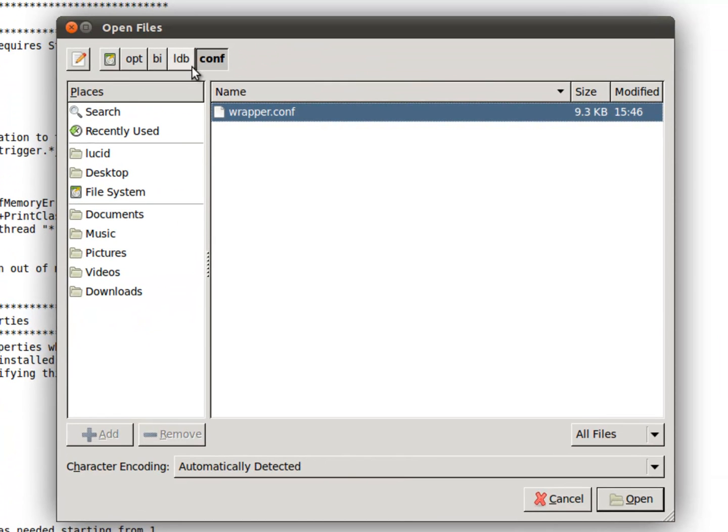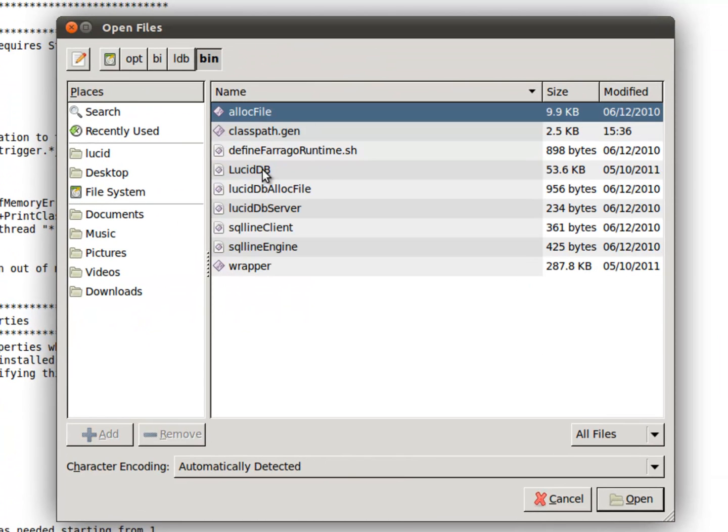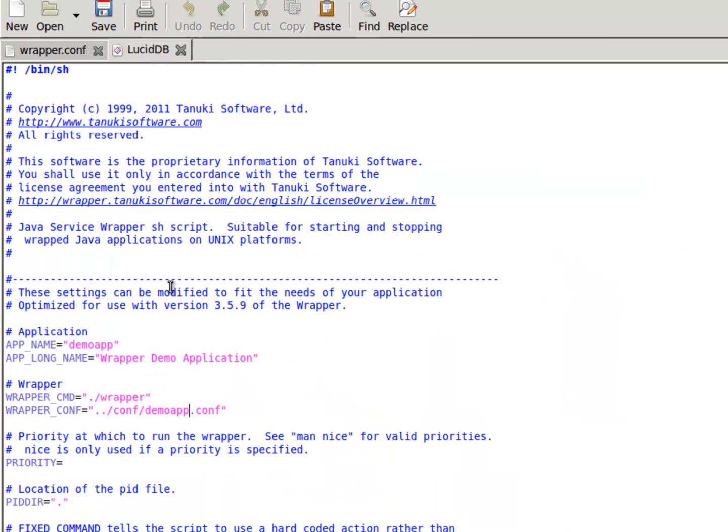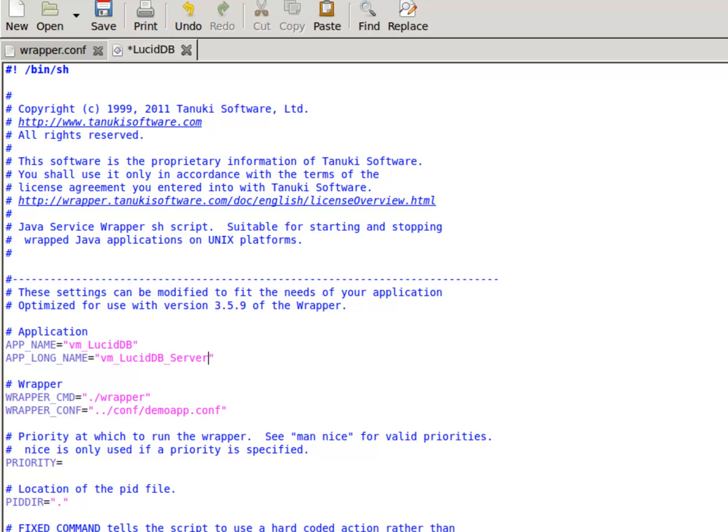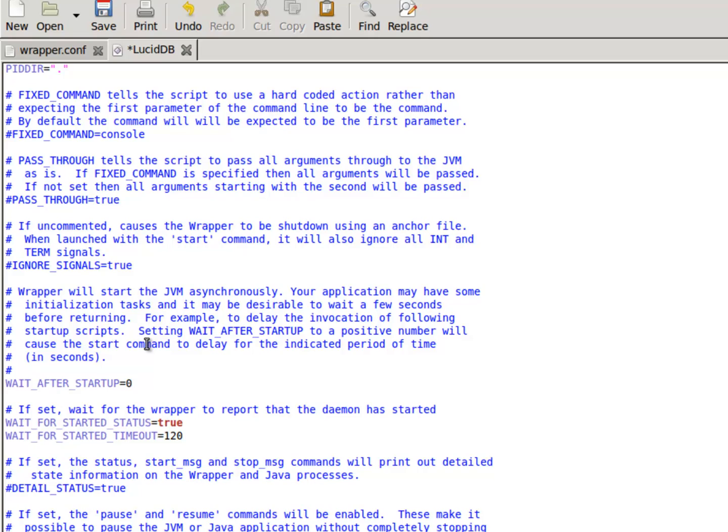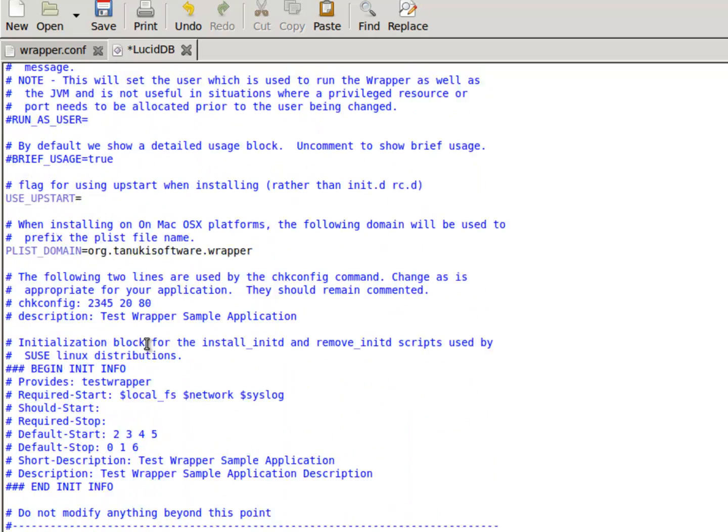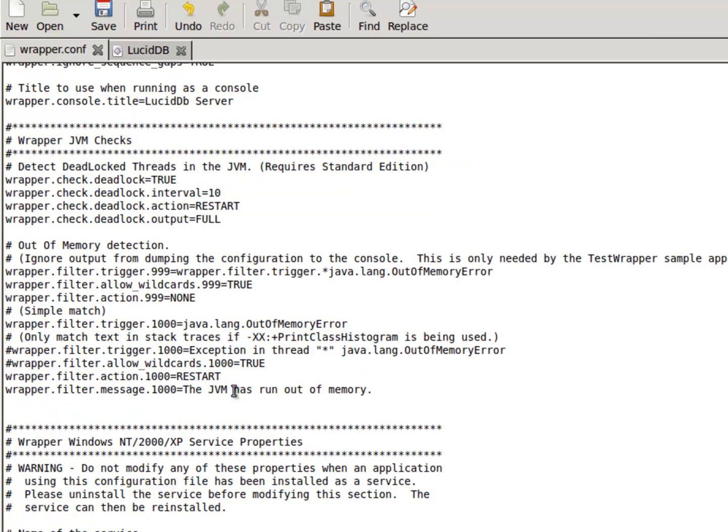We need to hop over to the bin directory in that script that starts up lucid db and customize it. So here for the app name, we'll go ahead and call this like vm lucid db. Give it a longer name here. Make sure that it's actually reading the correct conf file. Okay, looks good.